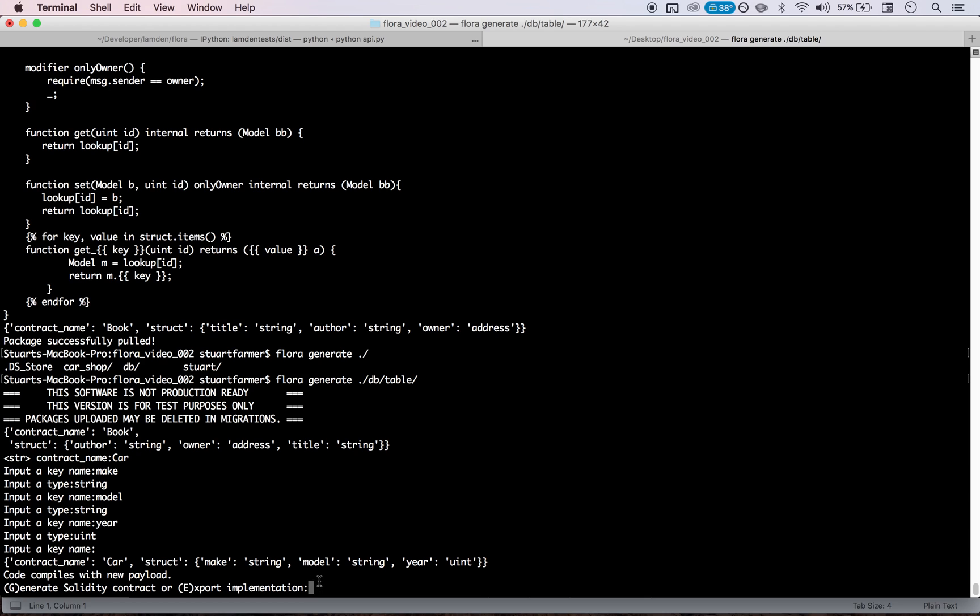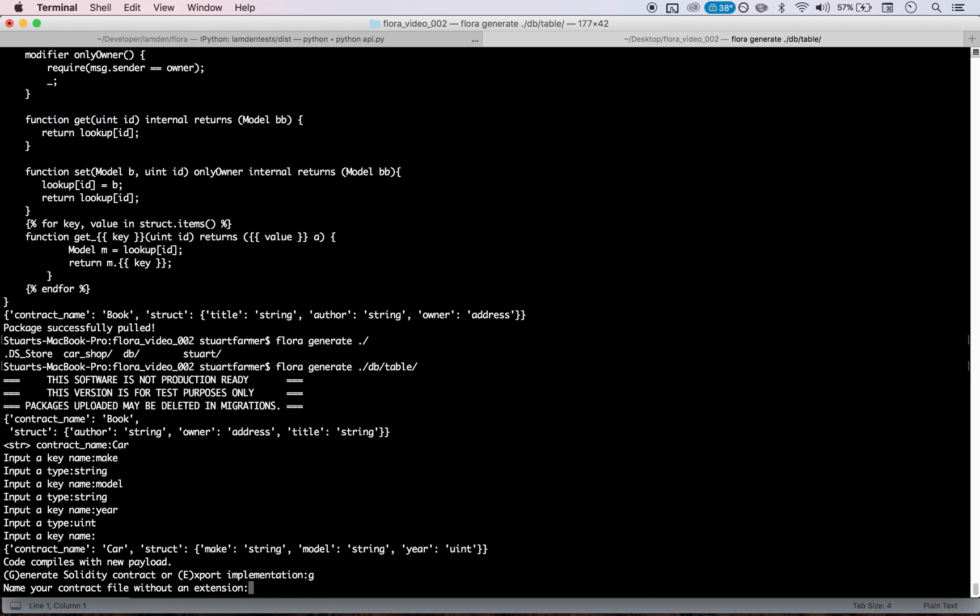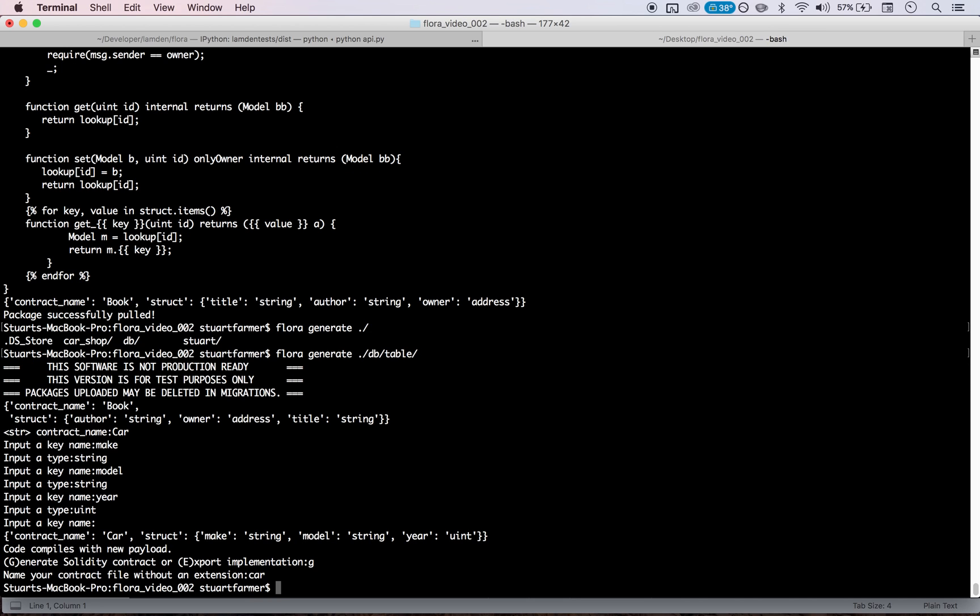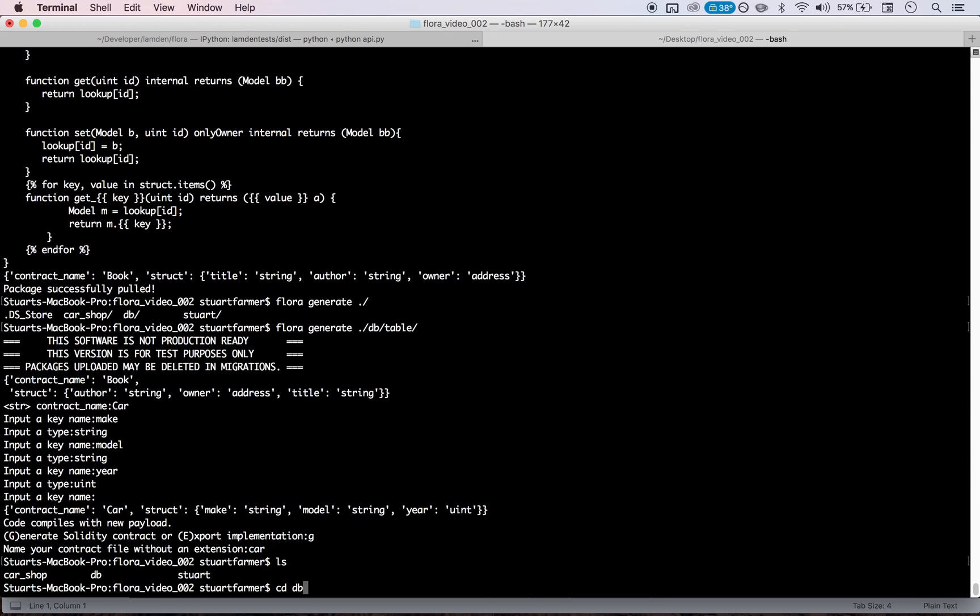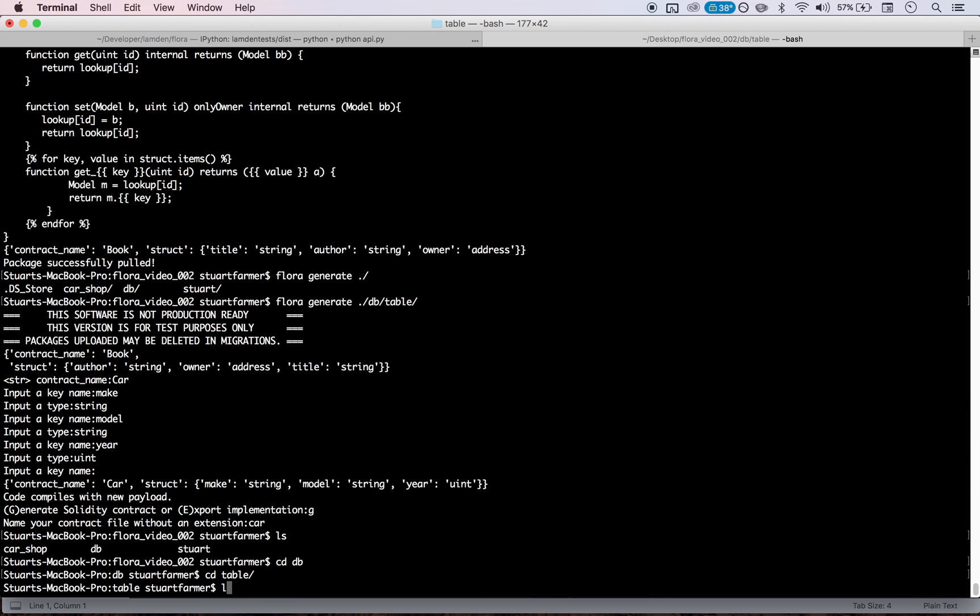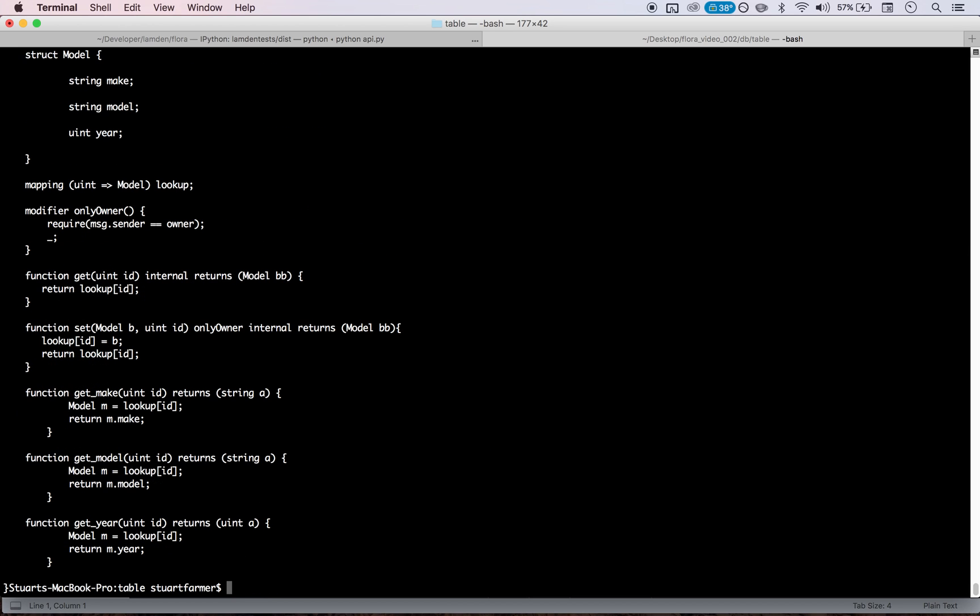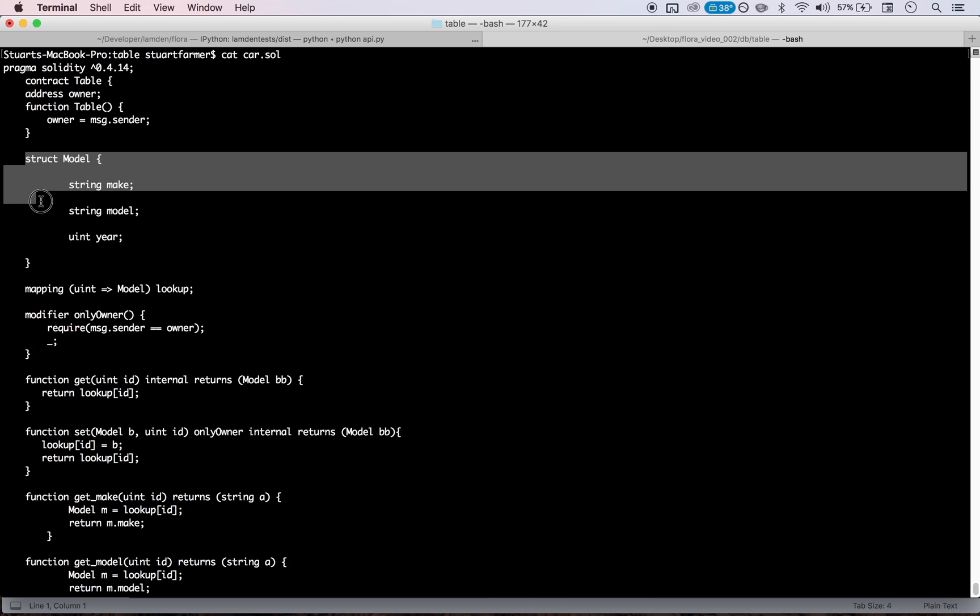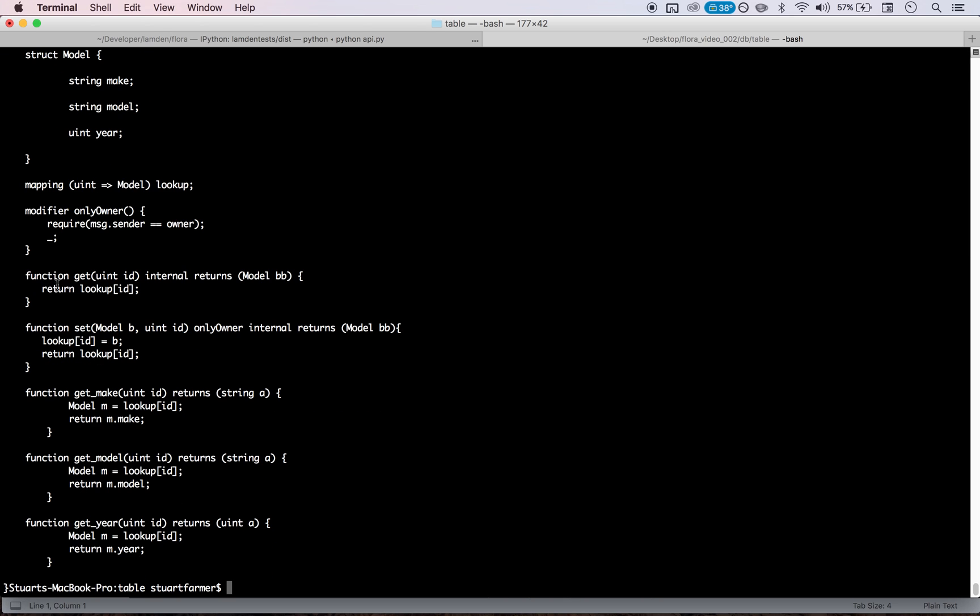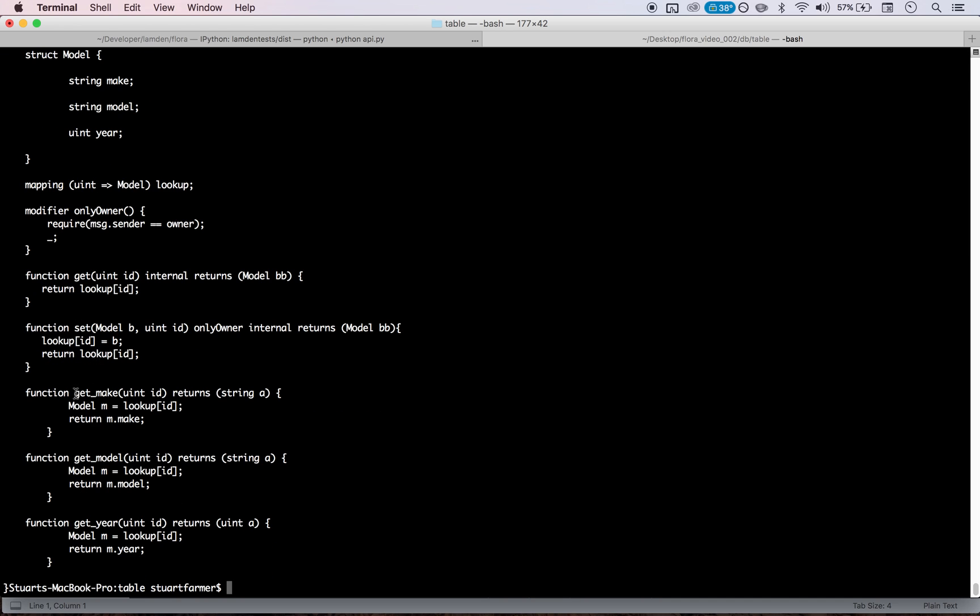And so let's generate, we can generate the contract and we'll fill it in, or we can just export that implementation and generate the contracts later. So let's generate it and we're going to call it car. And I think it might, let's see. Yeah, it'll compile it to this location. If we do, there we go. So now you can see that we have the string, make string model unsigned in year up here. So this describes what a car is and you can get each of these attributes and these are filled in. So that's pretty cool.